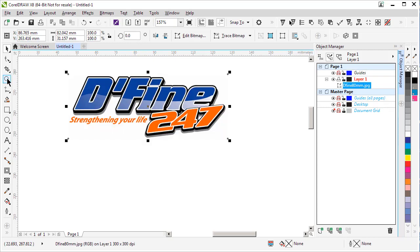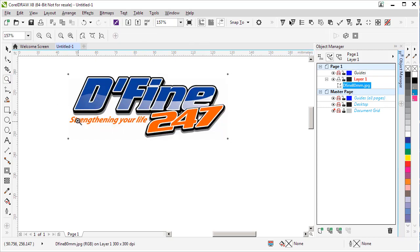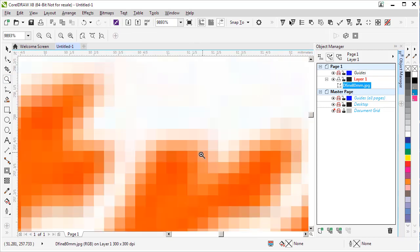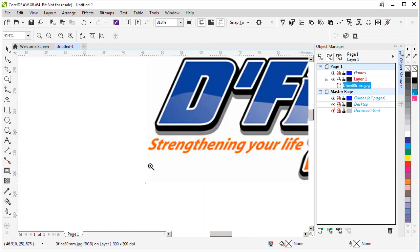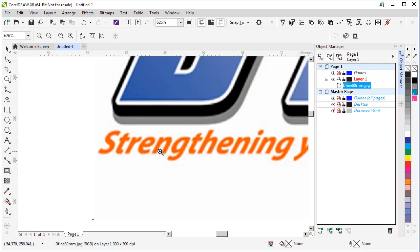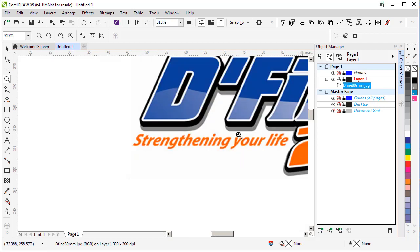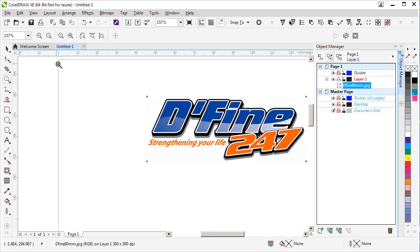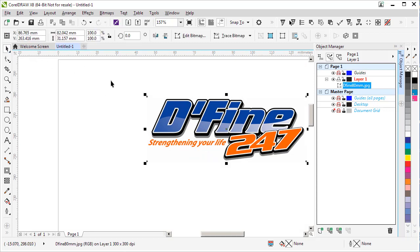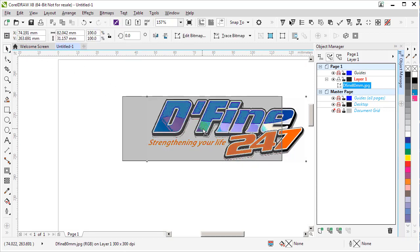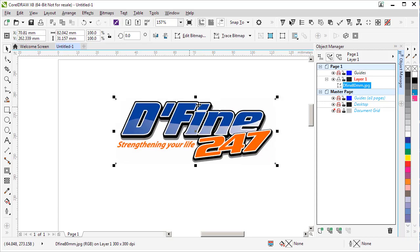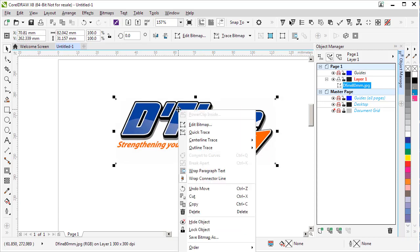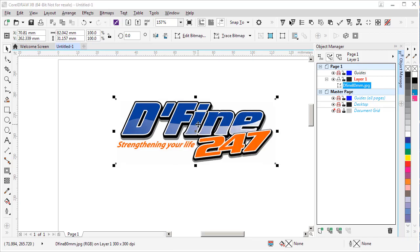It's a bitmap object and if I zoom in you'll see the pixelation around the outside. That doesn't happen with vector objects, so that's a very good indication we're working with a bitmap. Now let's say I don't want the whole object. I want to get rid of this strengthening your life text along the bottom here. To do that in Corel, the easiest way is to right click on top of the image and select edit bitmap.